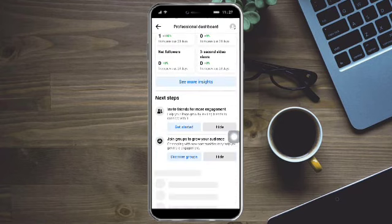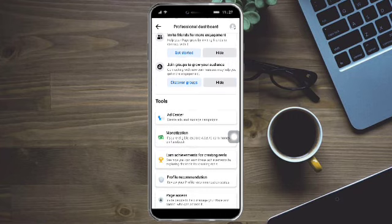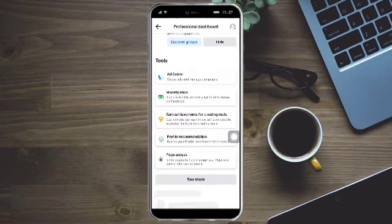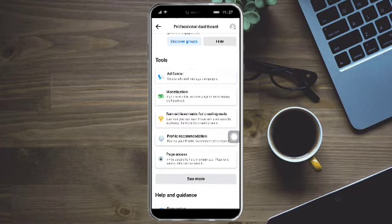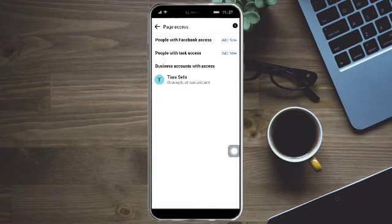Then scroll down again and you should be able to see your tools right here. So just scroll down and you can see your page access. Just click on this page access right here.